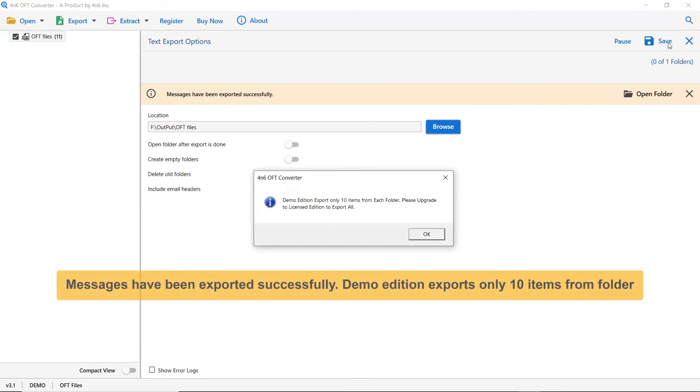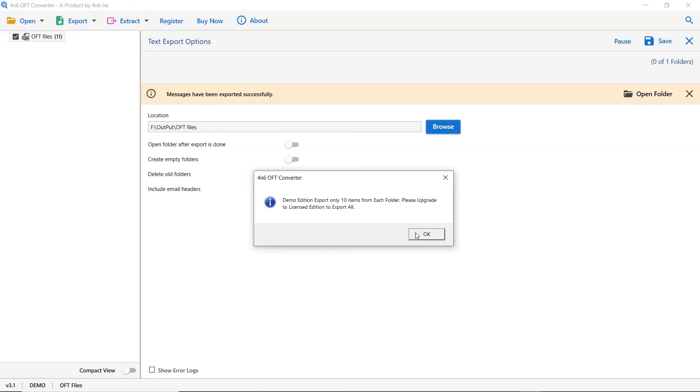If you want to test the utility for free, then download the demo edition of the software. It helps you view and convert 10 OFT files from folder to text documents directly.